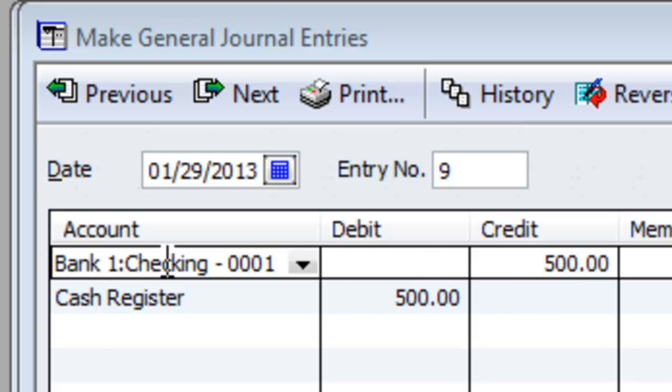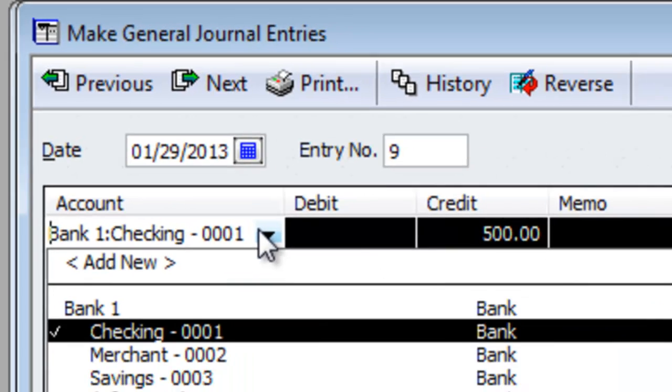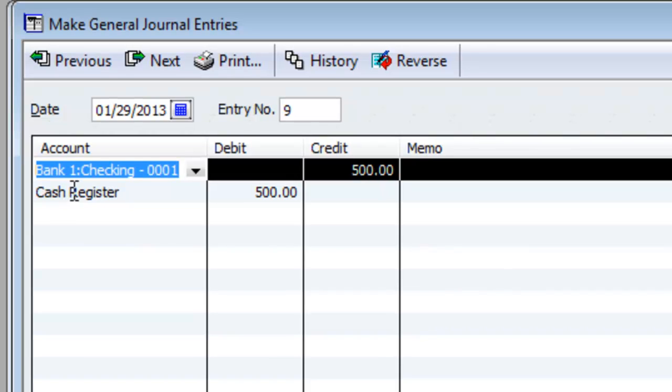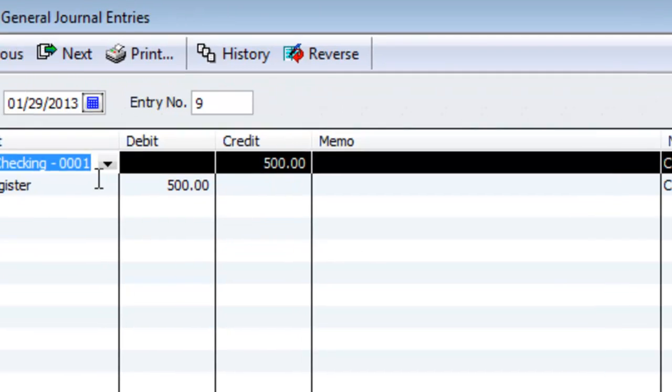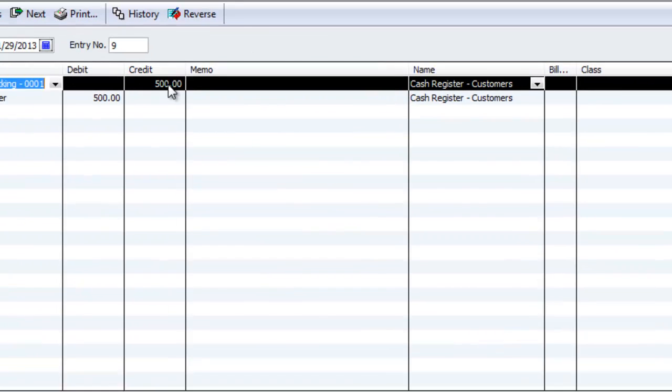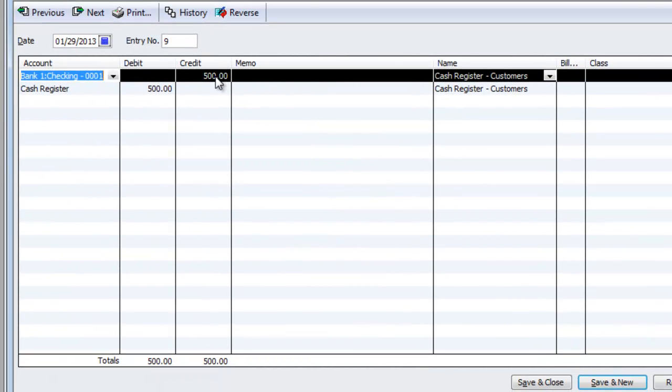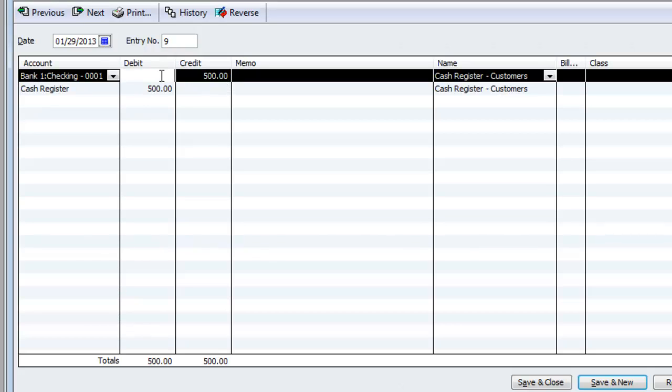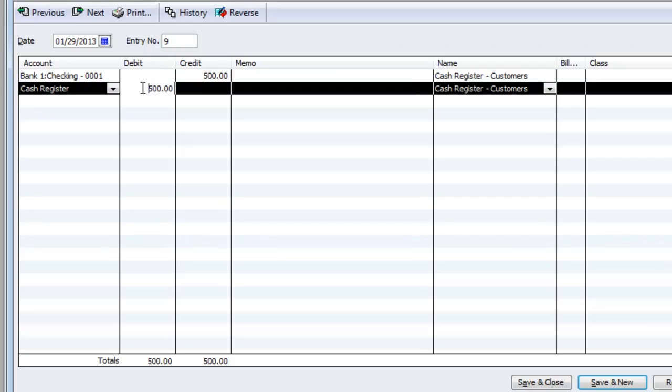So the first line is bank. The second line is that cash register account that we created for accounts receivables. And over here I had to create a customer called cash register customer because we're doing an AR transaction. And so it's very simple. If you got less money than you're supposed to, then you're going to credit that amount to the bank and debit it to the accounts receivable.